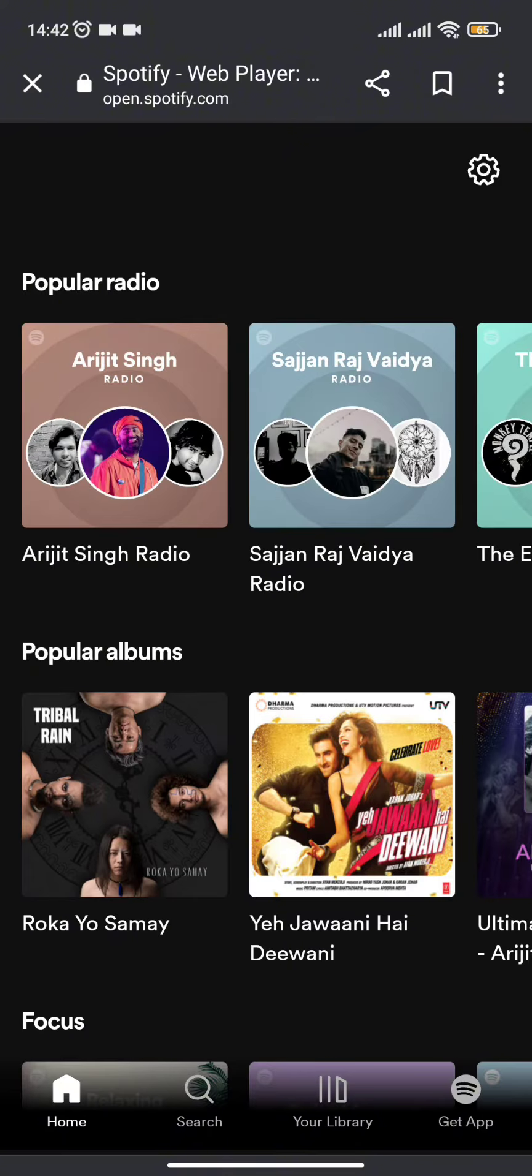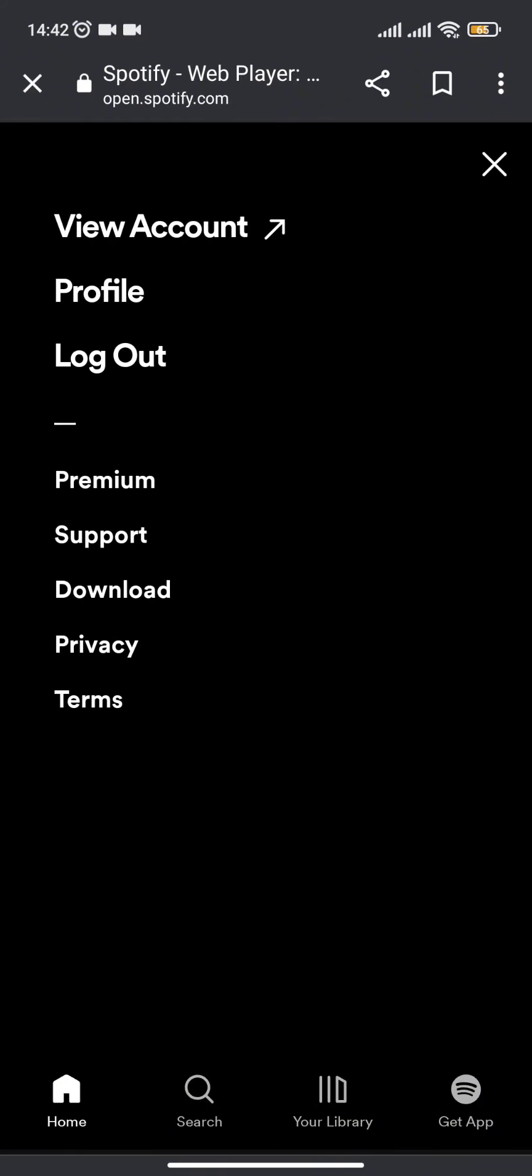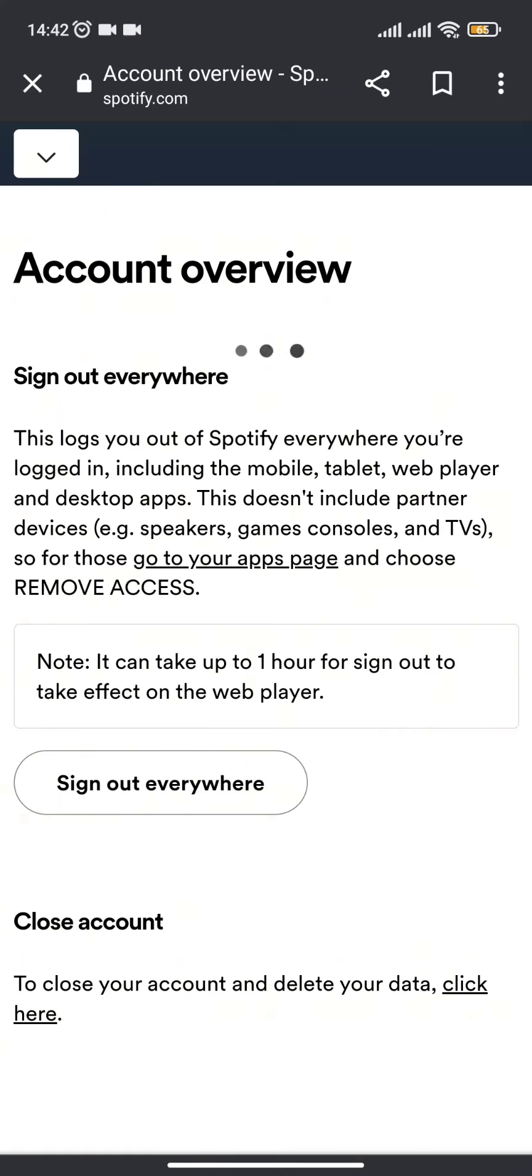Now as your interface loads, you need to click on the settings button and click on the View Account option. Once you click on it, you will be redirected to this kind of page.